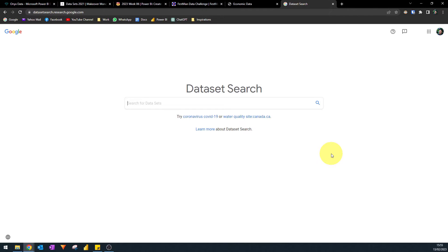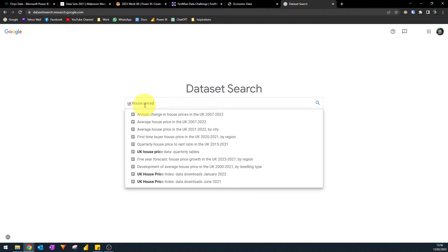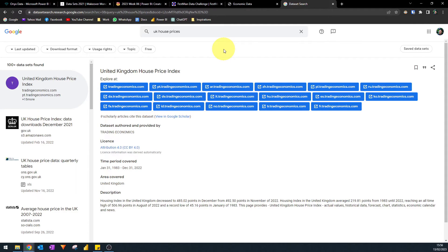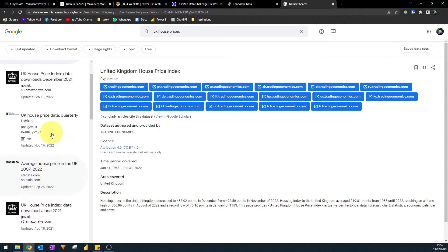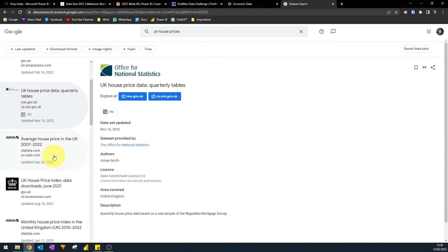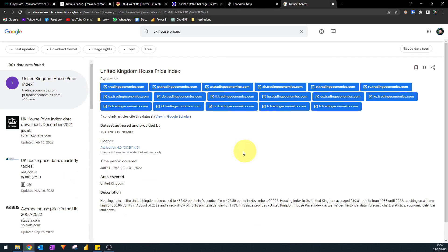The last one we're covering today is Dataset Search by Google, which is essentially a search engine for datasets rather than articles. To show you how it works: you search for what dataset you're looking for — for example, UK house prices. It will give you a list of different sites that can provide that data, such as gov.uk, the ONS, or Statista. Using this search engine is pretty useful and it's free, though the availability of datasets can be dependent on the individual websites.